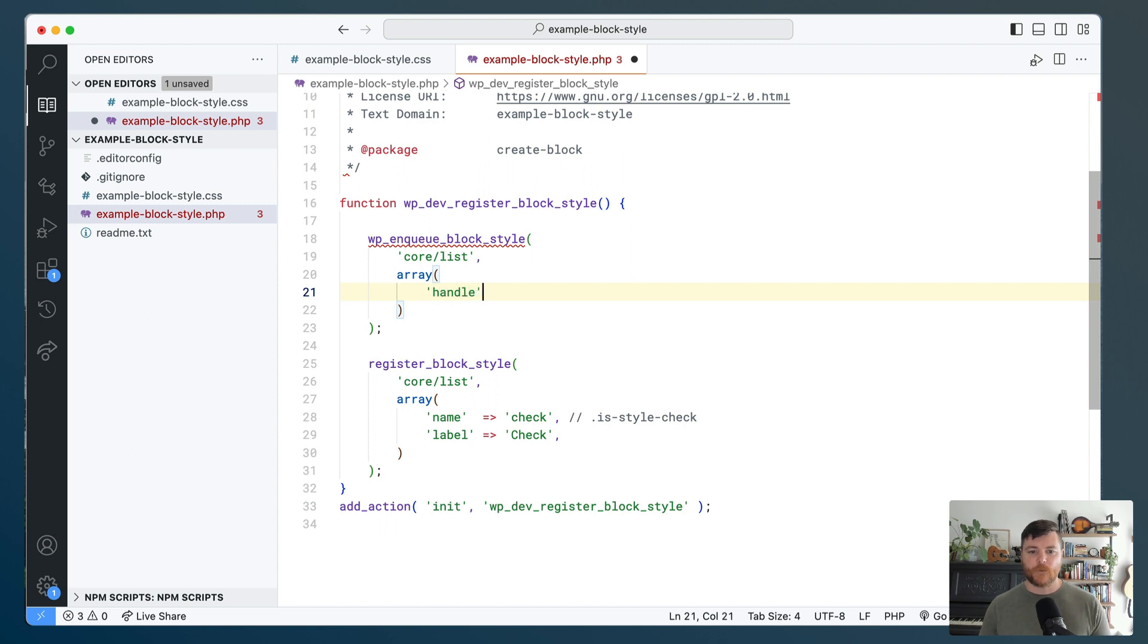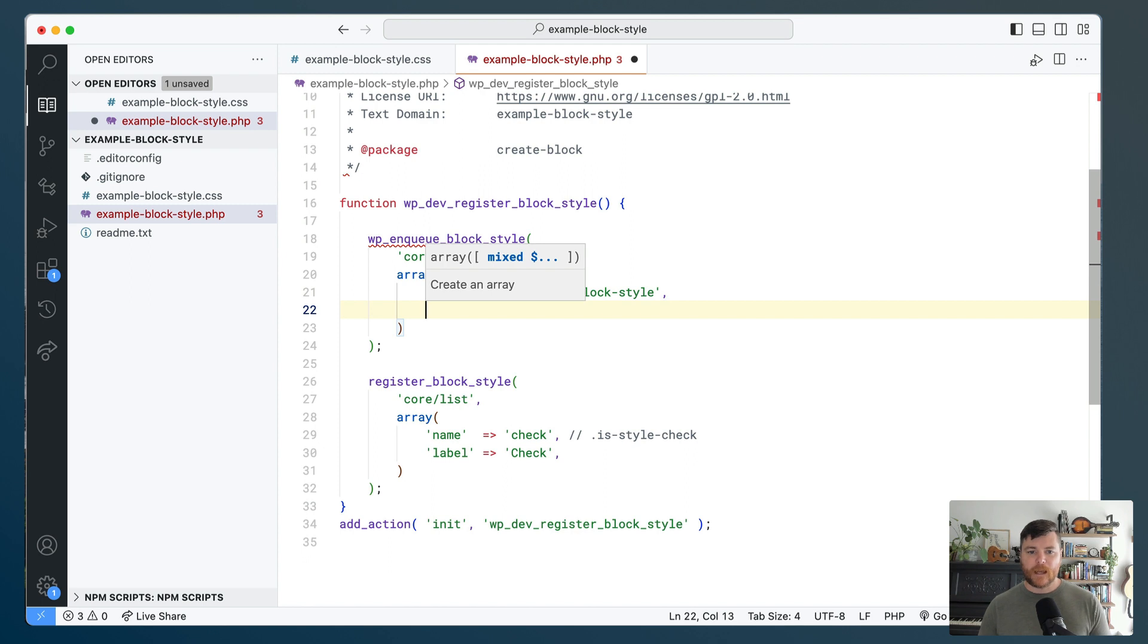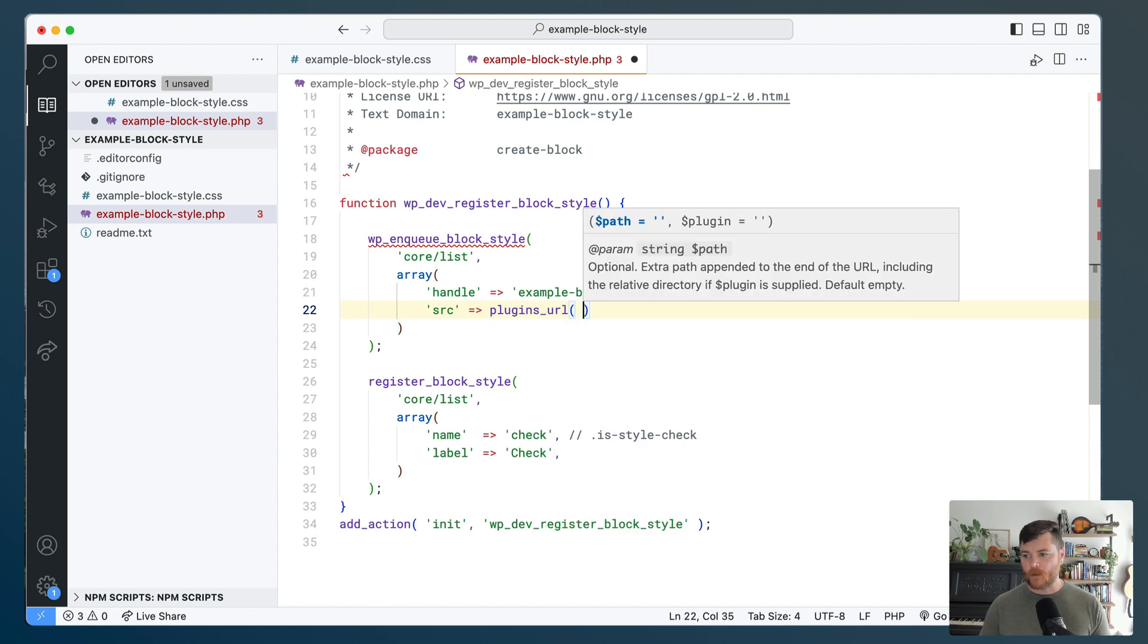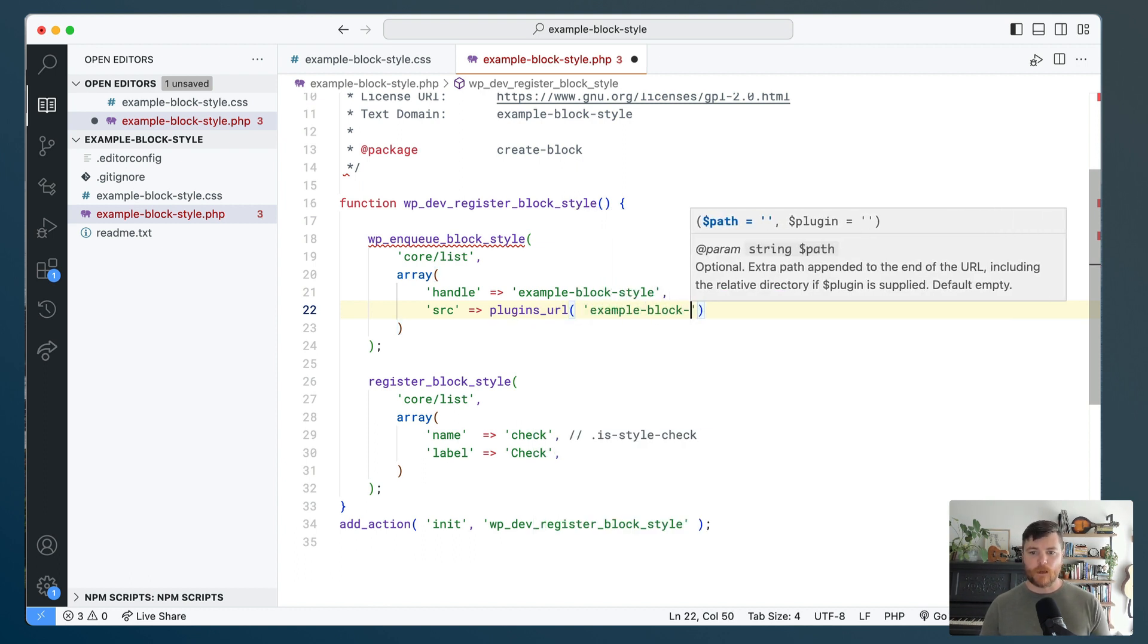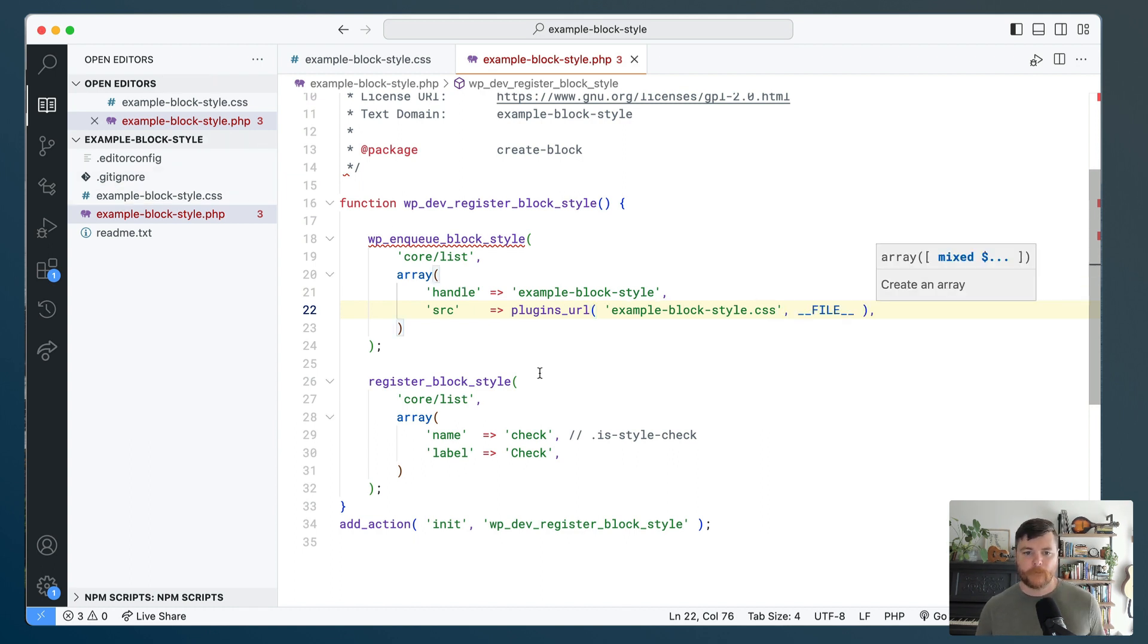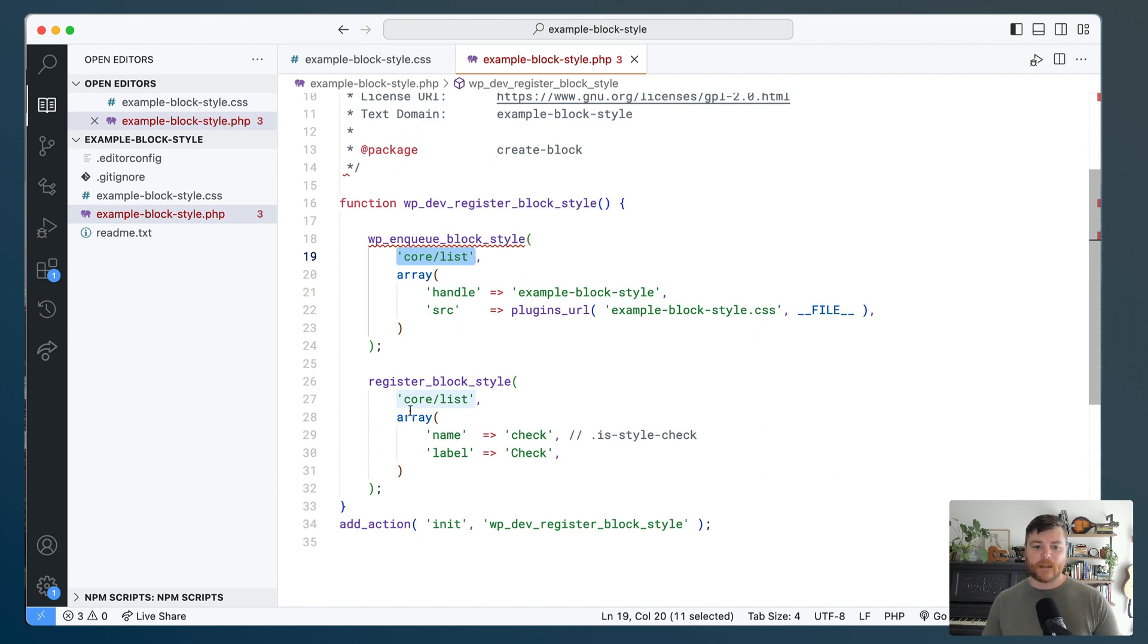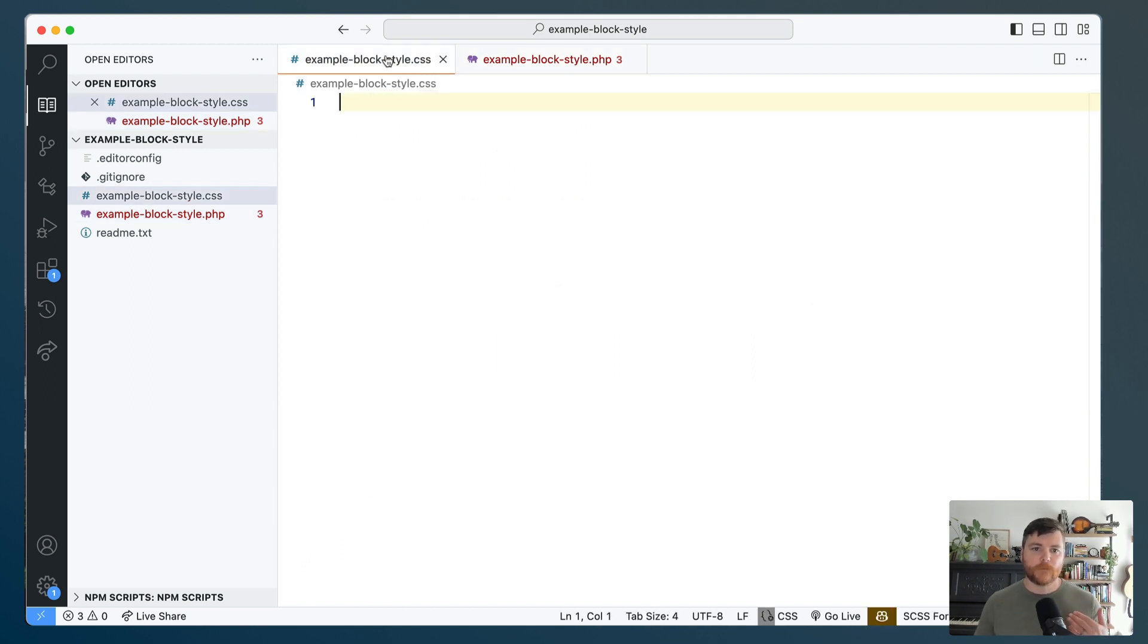So it's the same idea. We put the name of the block first and then an array for some properties. In this case, the first thing we need to do is the handle - like what do we want our script to be referred to as when it gets enqueued? I'm just going to use the name of the plugin to keep a good eye on it. And lastly, it needs to know the source, where to find it. So in this case, I'm going to use that plugins_URL and I'm going to point to example-block-style.css, our file right here. So this is really all the PHP we need.